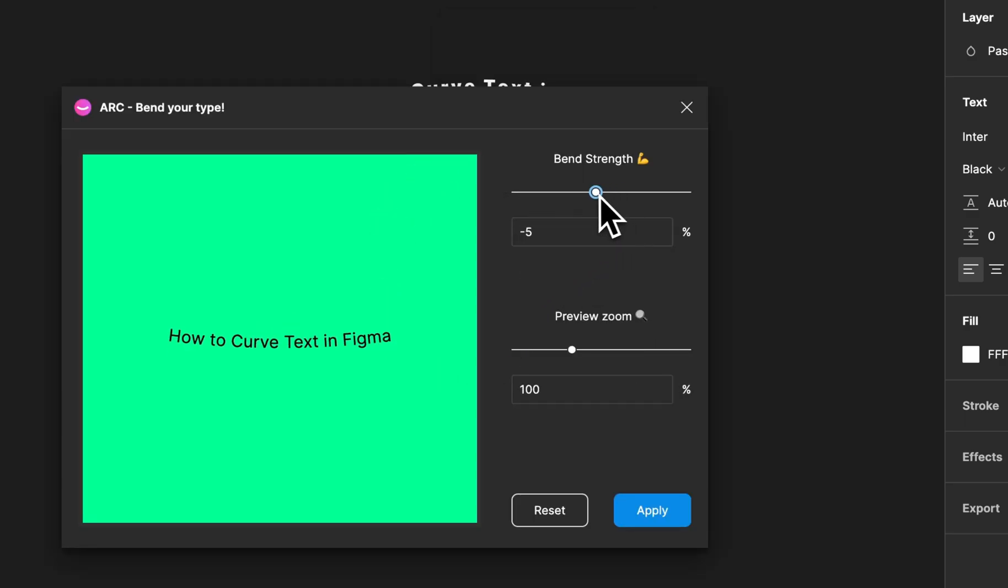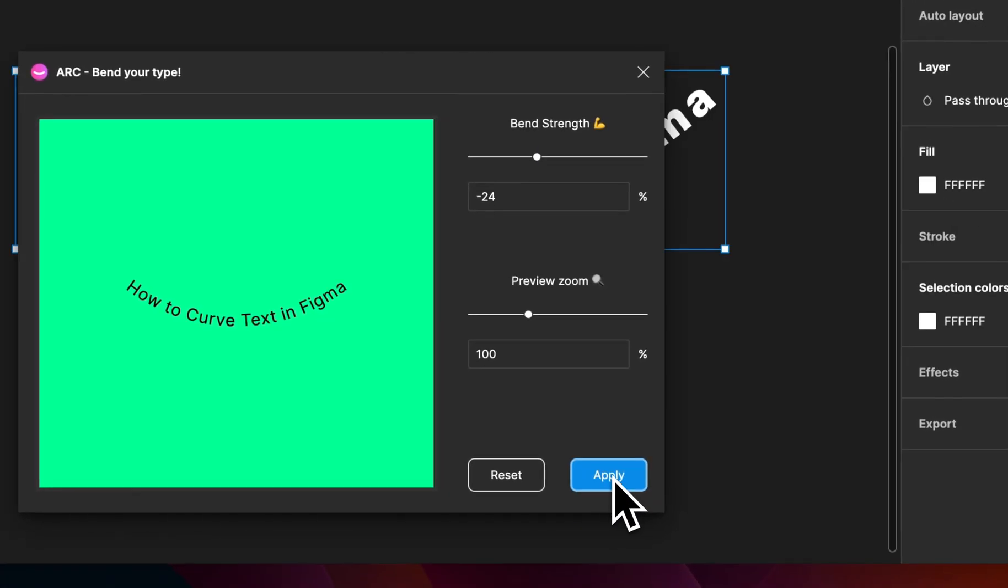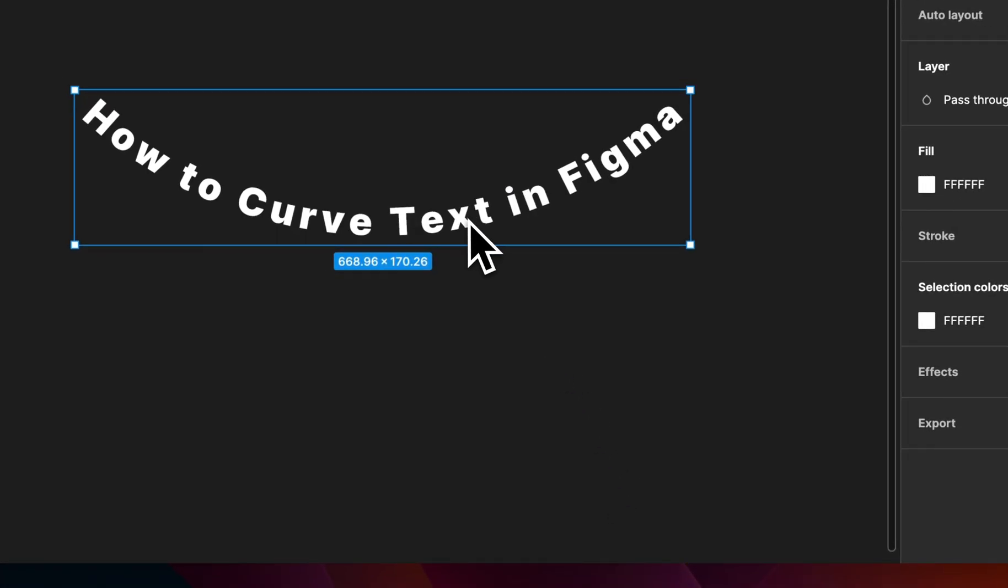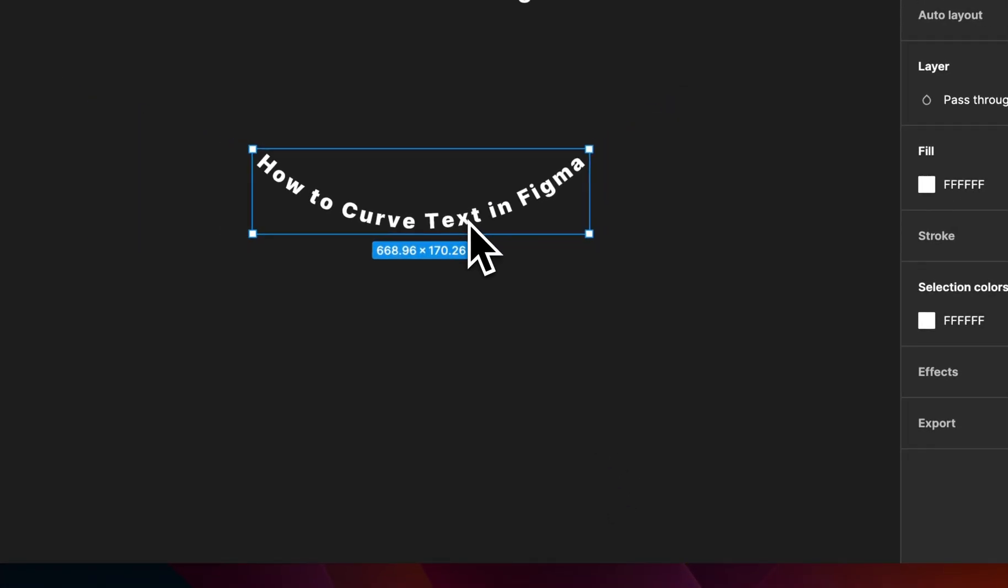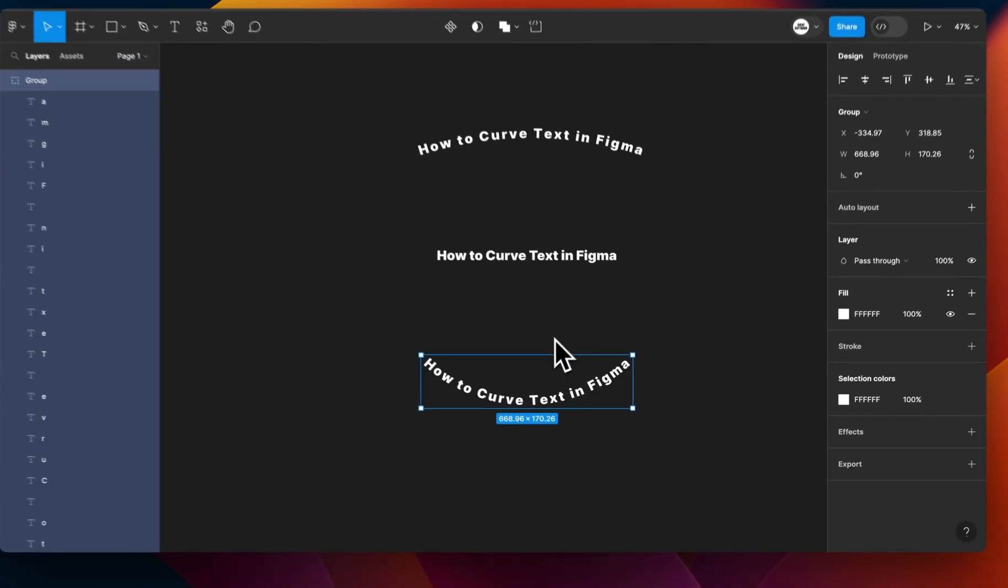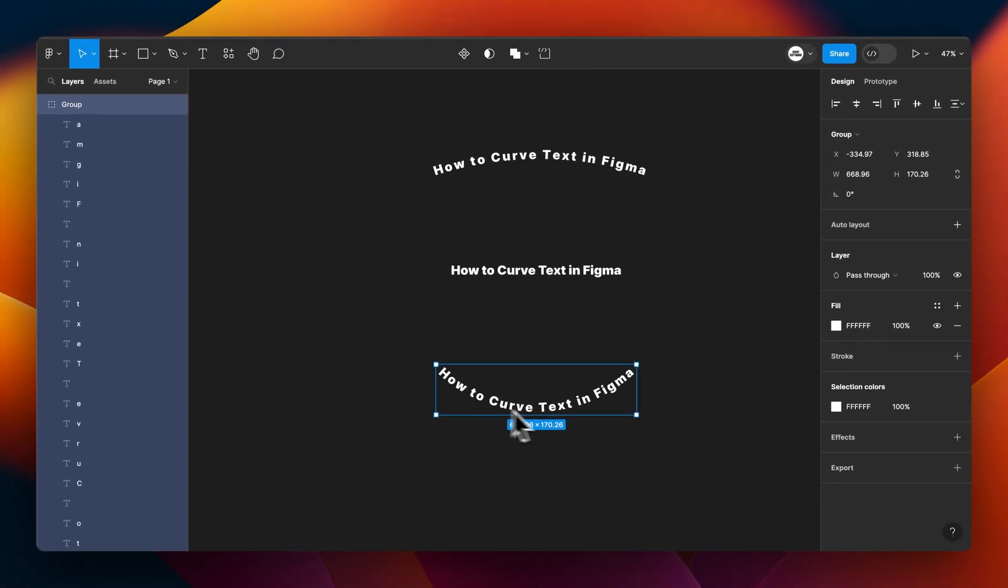So maybe this time I want it the other way. And all I have to do is click apply, and you can see on the window again that the new curved text is showing. It's really that easy and simple with Figma and this plugin called ARC to curve your text.